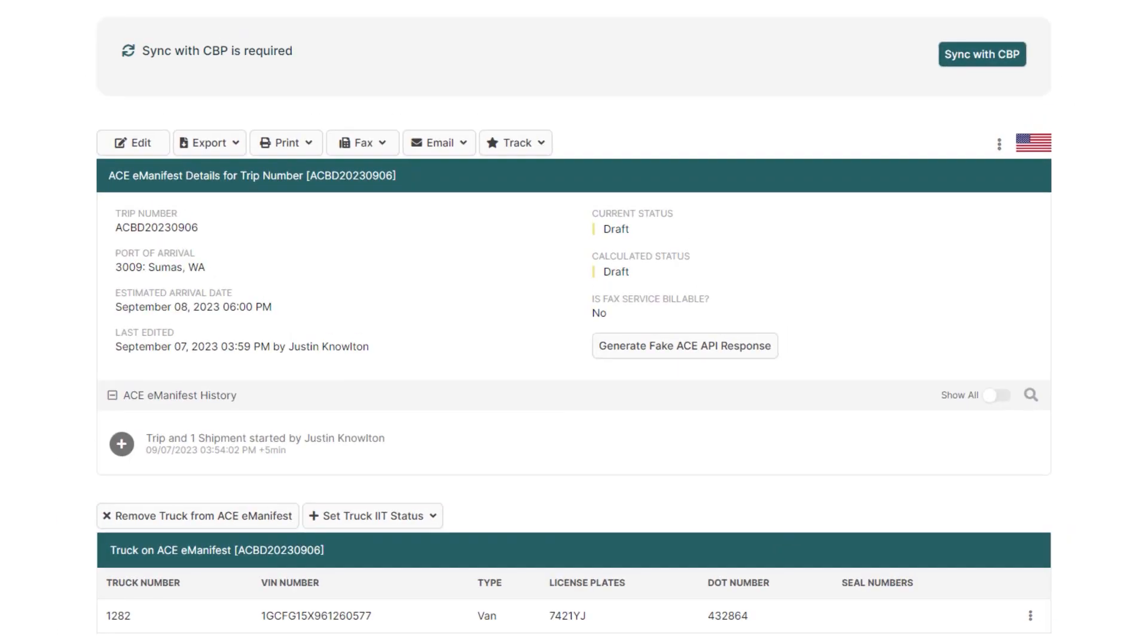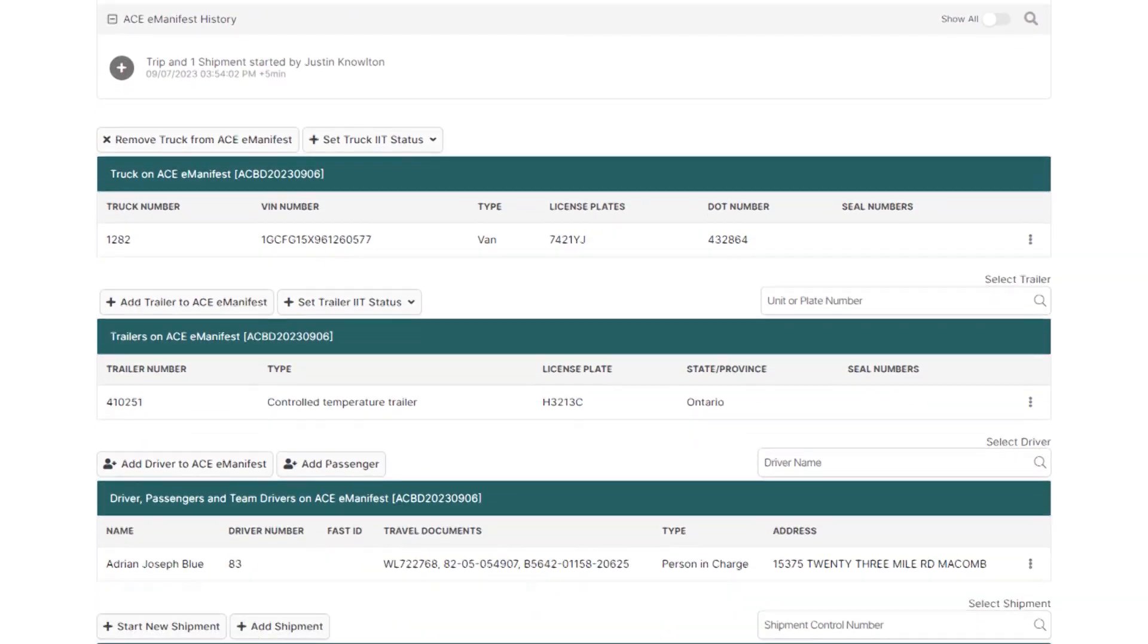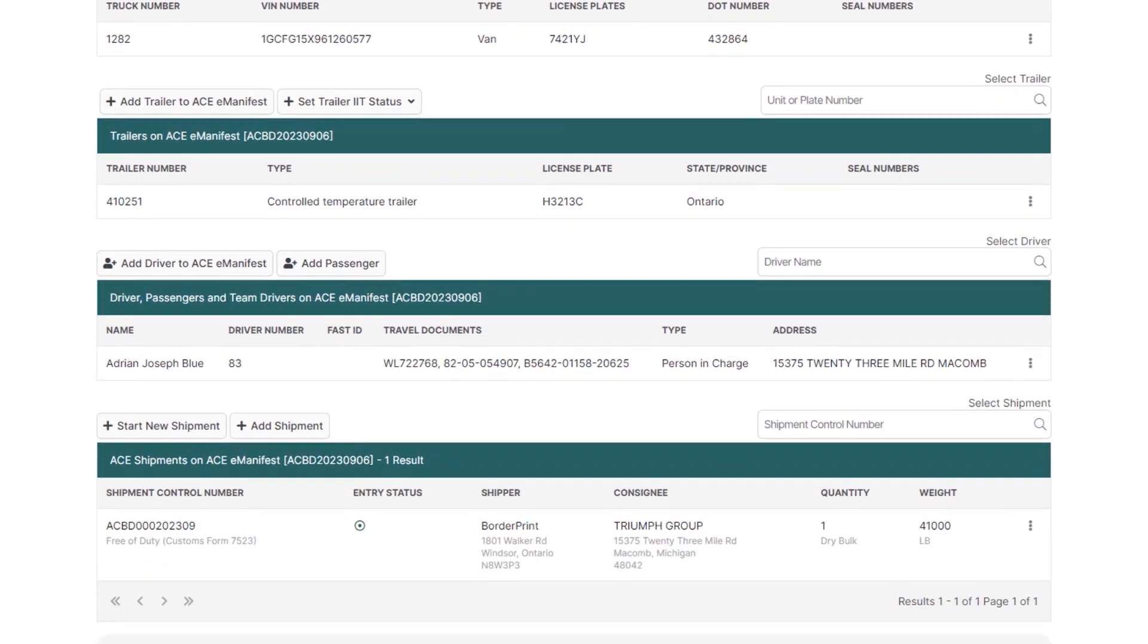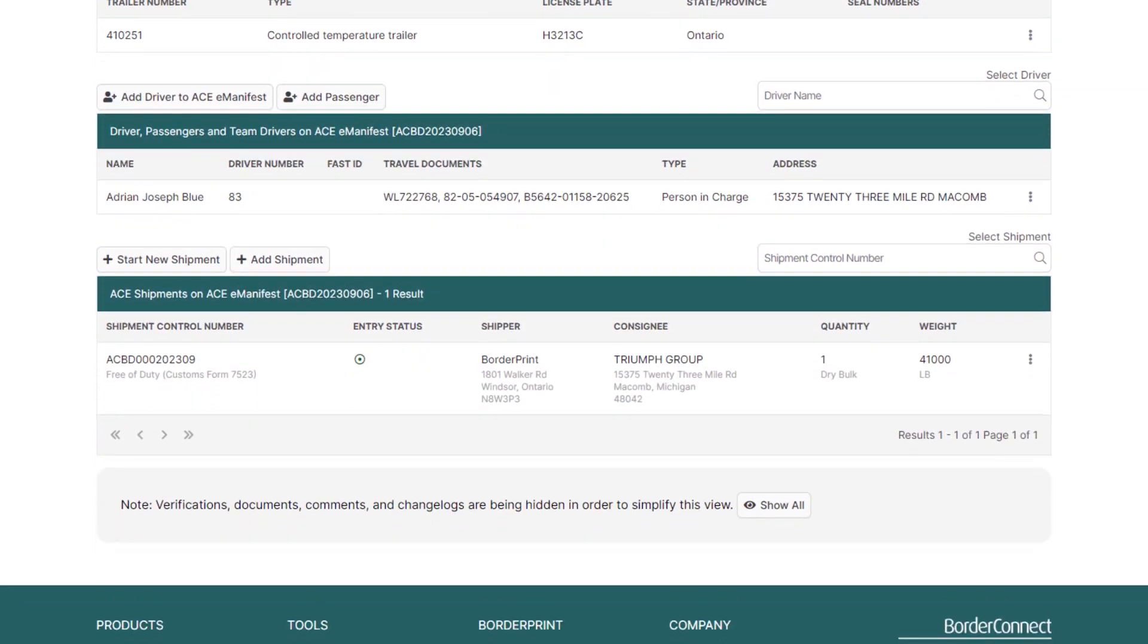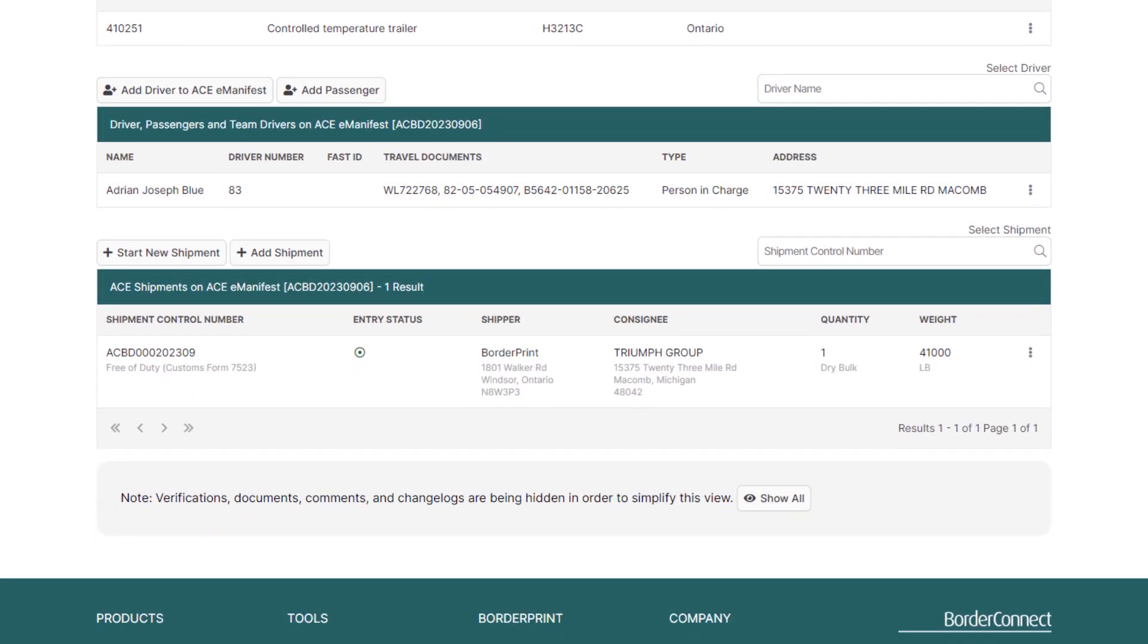Here you can see all the information you entered for the e-manifest at a glance as you scroll down the page. If you have any additional information that needs to be added or changed, you can do so here.